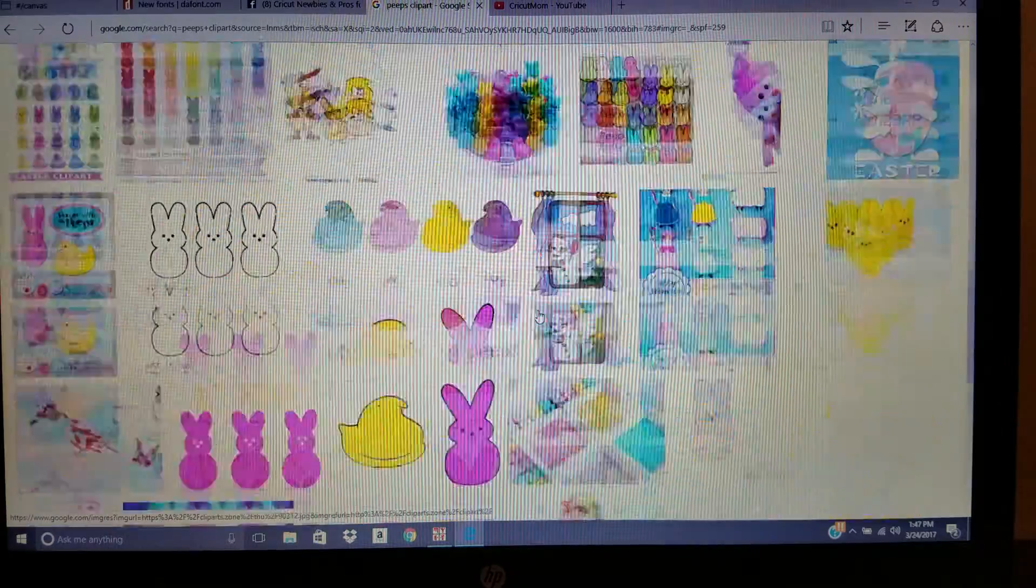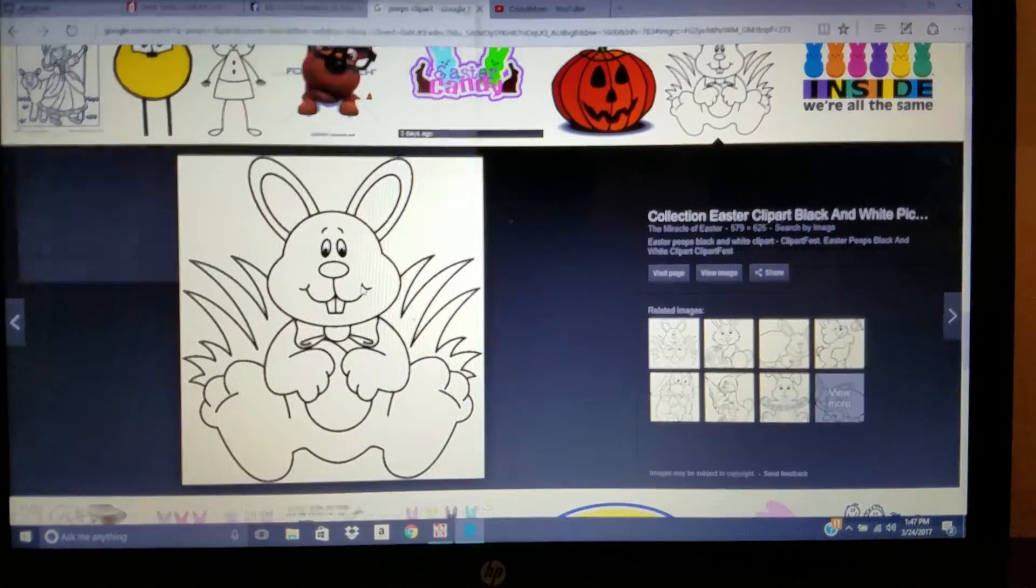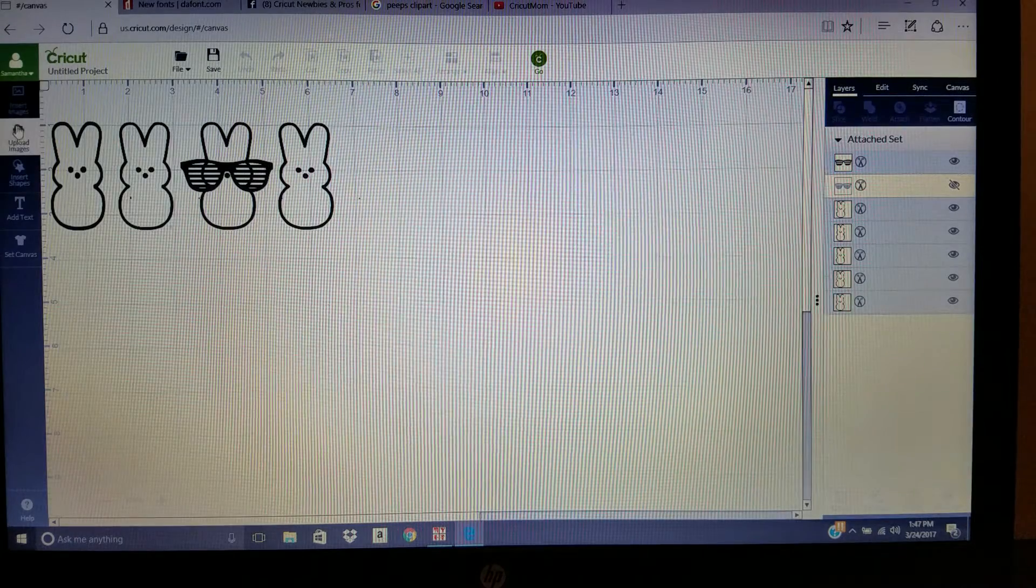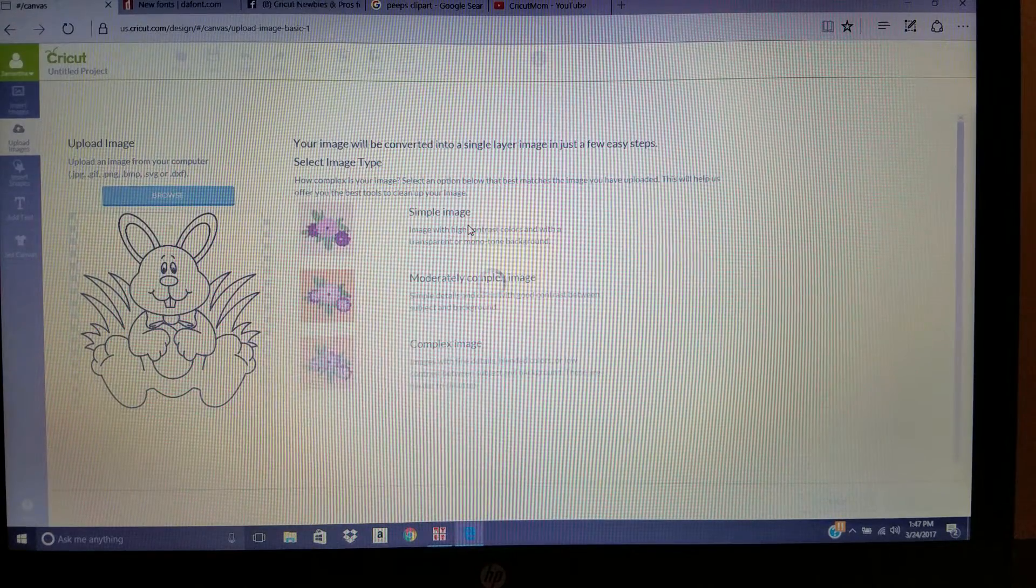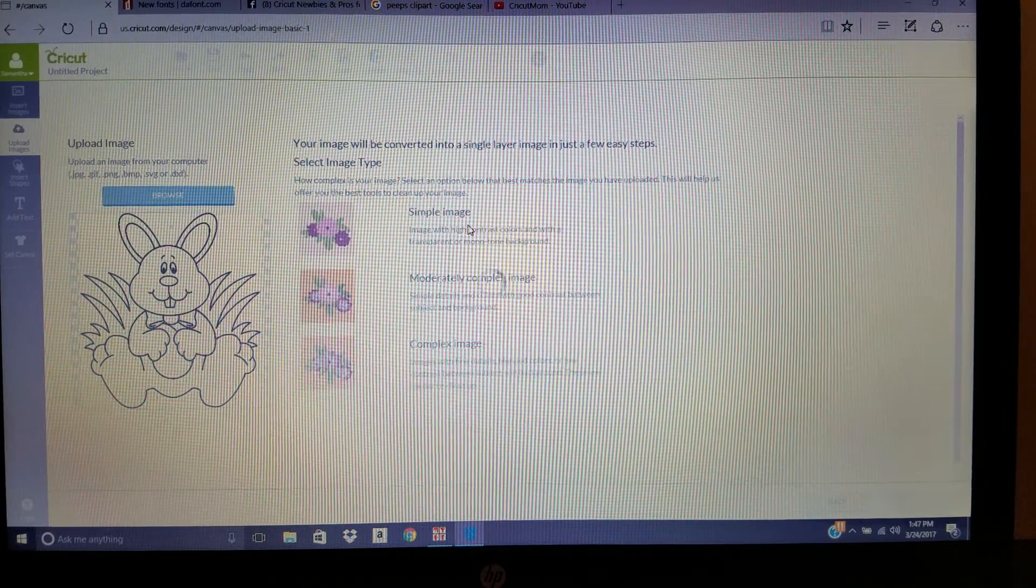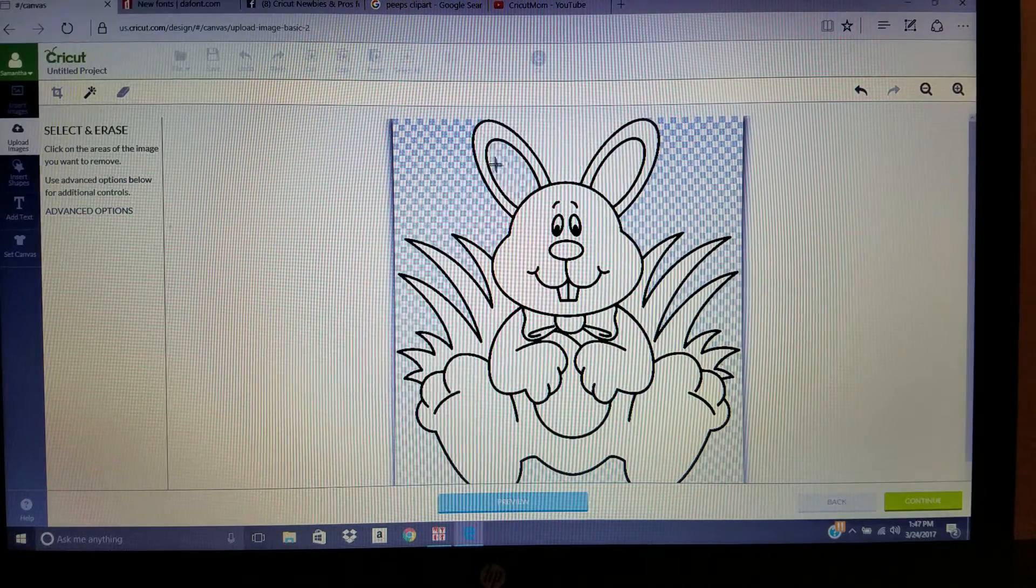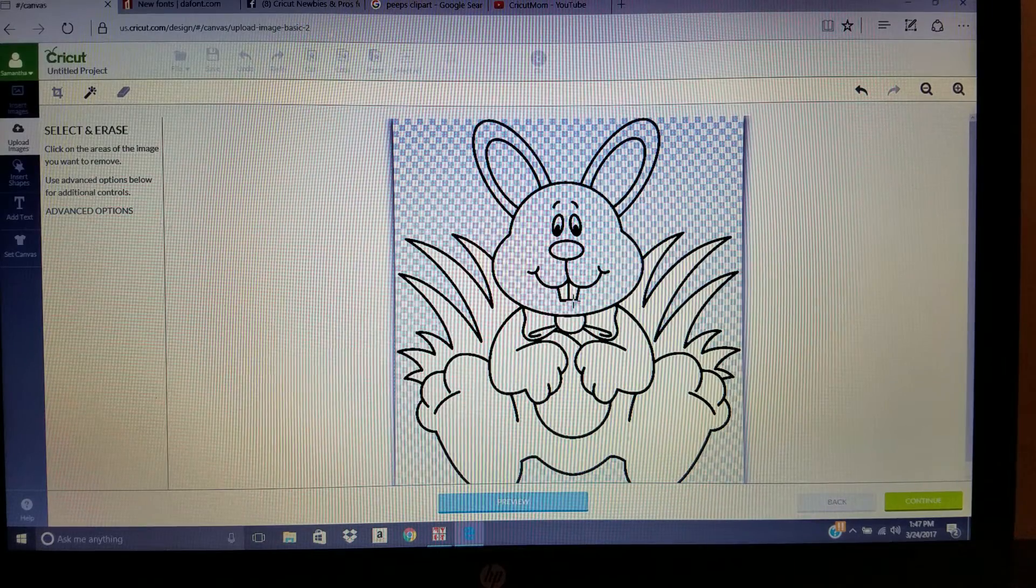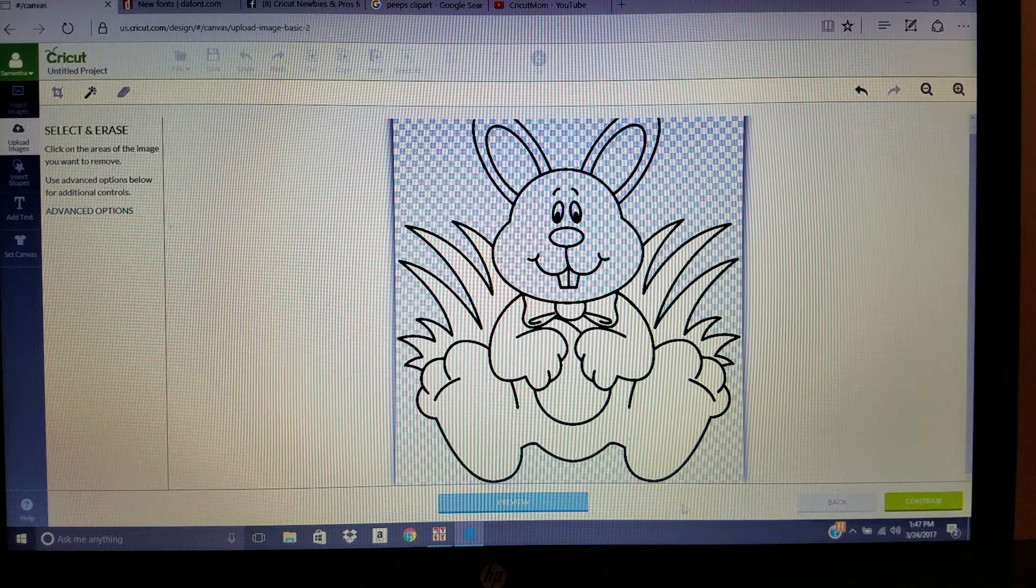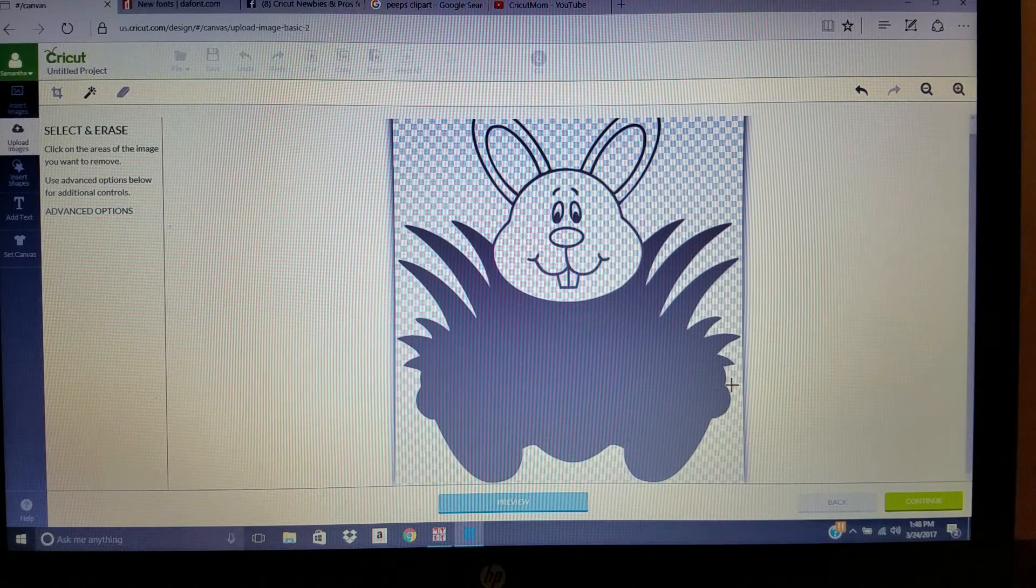I hope that helps as far as uploading an image from Google to Design Space. If you want a different image, say this rabbit here, you wanted to do the rabbit because it has more lines and everything to have to weed out, do upload image, upload, browse. Here's the rabbit. Simple image. You would select your wand, and then just go through and weed out all of the white spaces. Don't forget, anything that you, say if I was to leave it like this with all the white there, this is what it would look like.